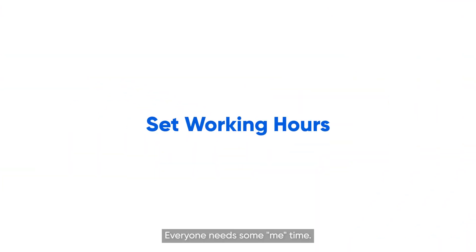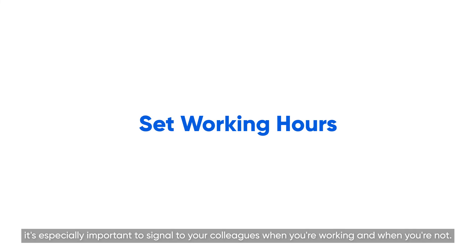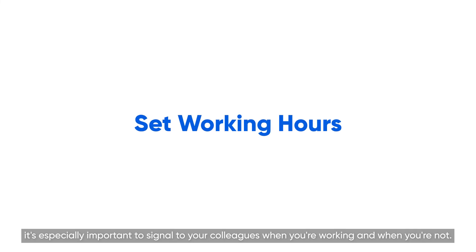Everyone needs some me time. When working remotely, it's especially important to signal to your colleagues when you're working and when you're not.